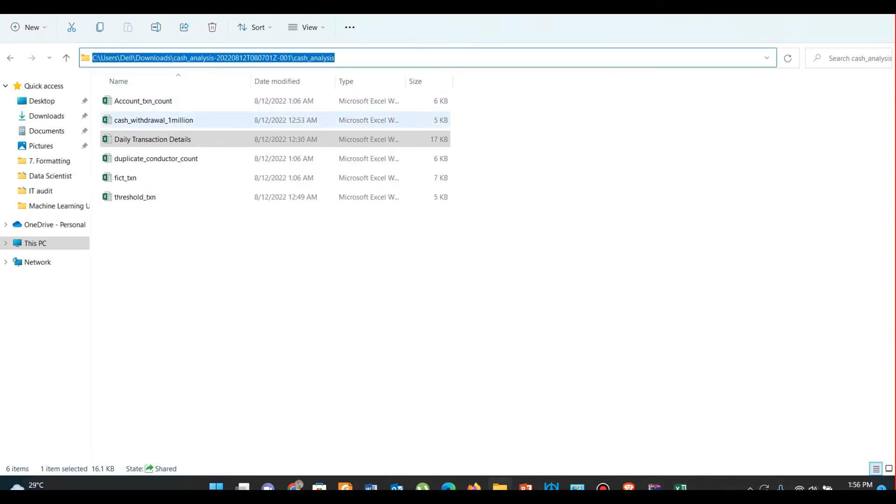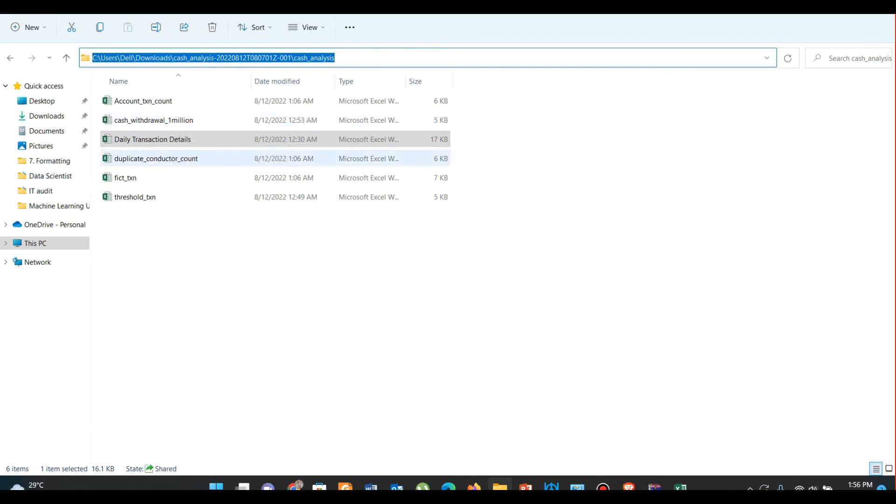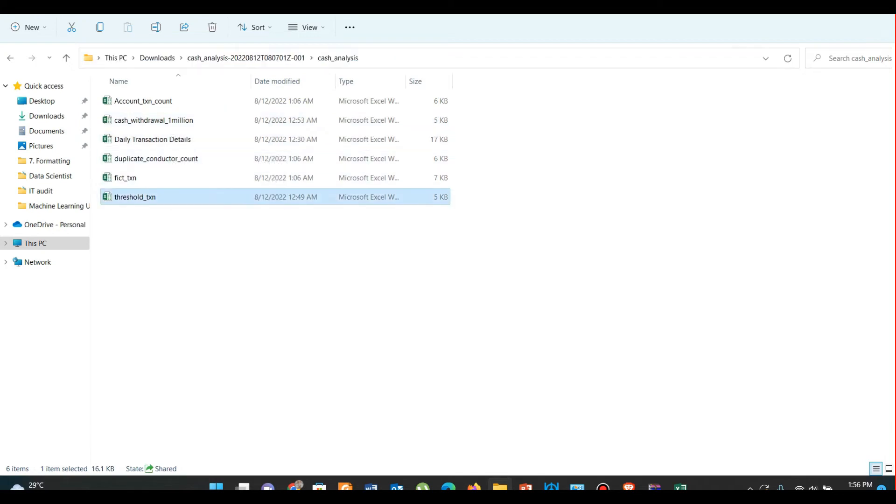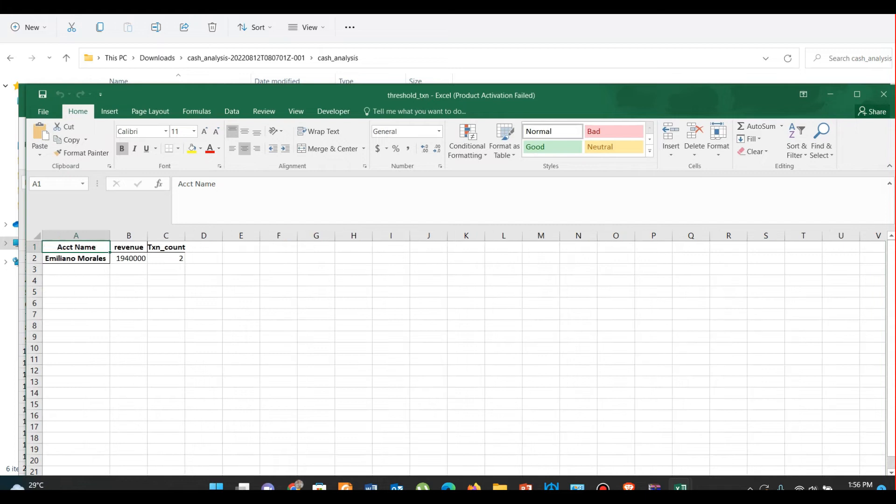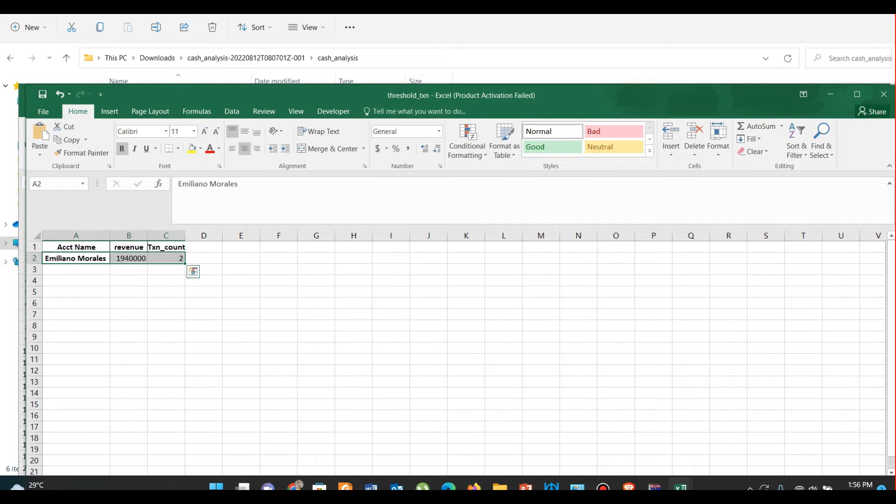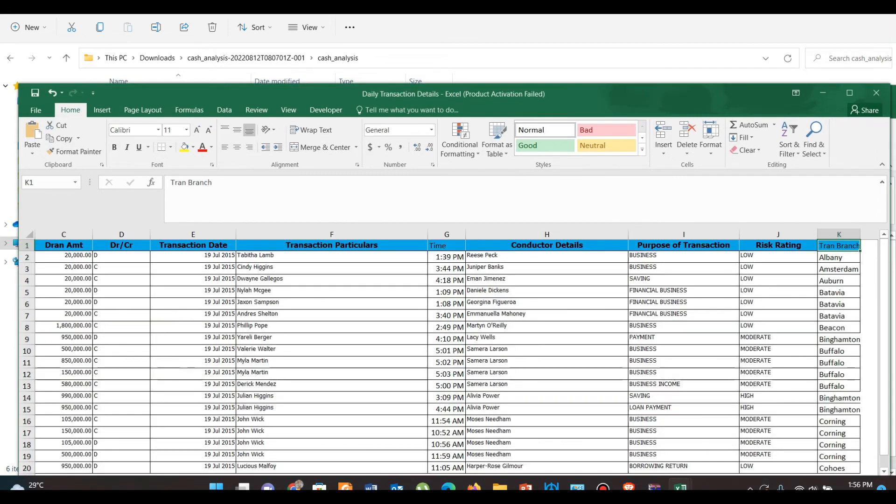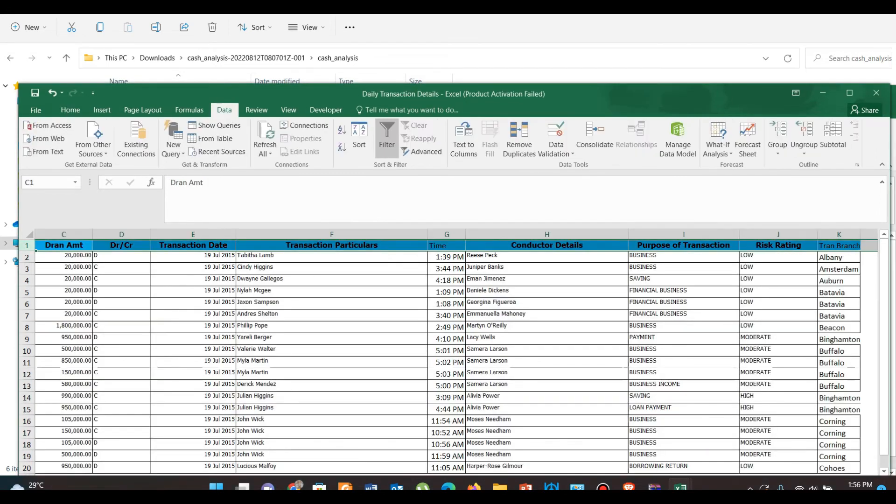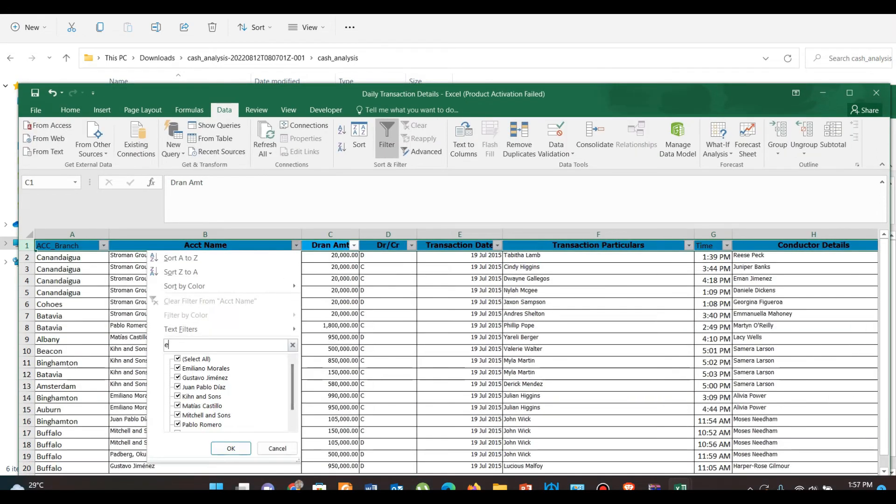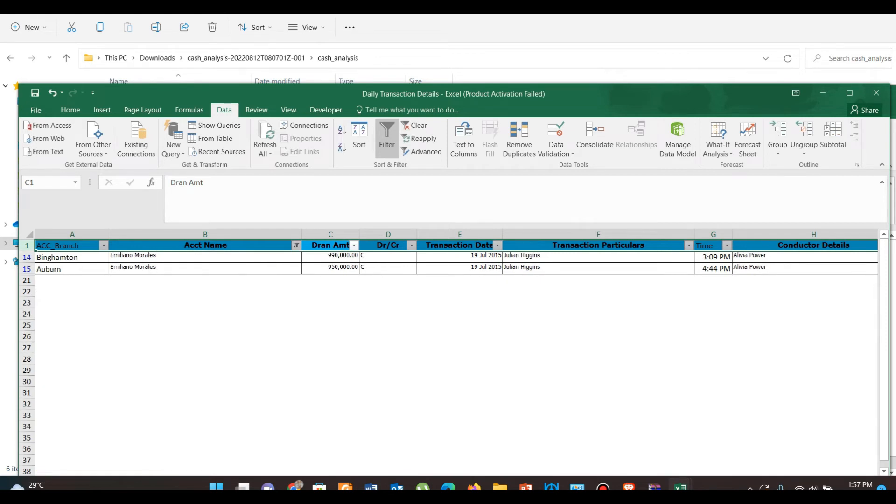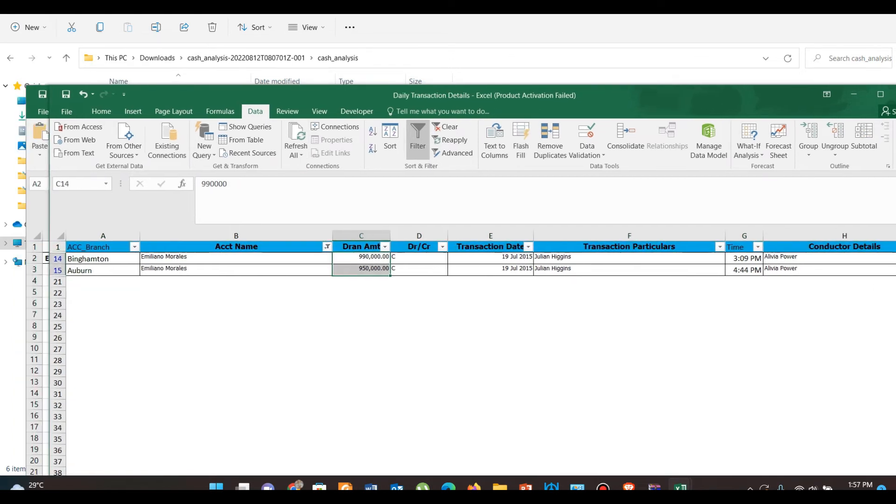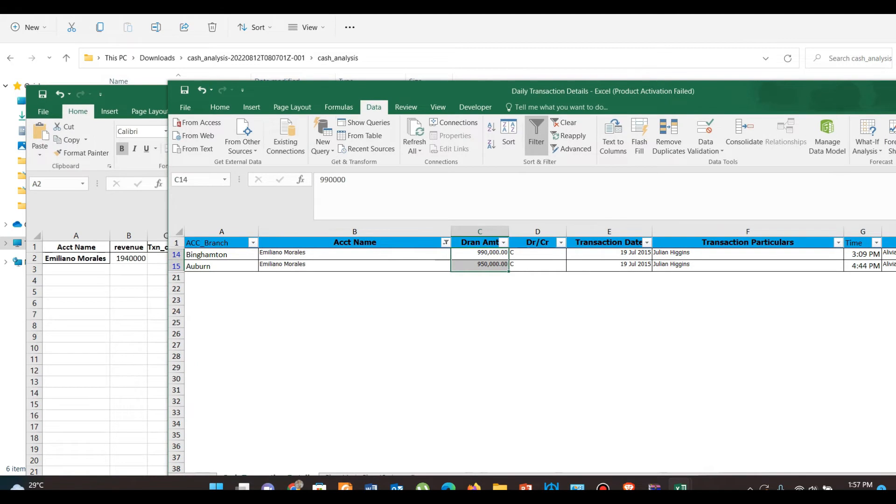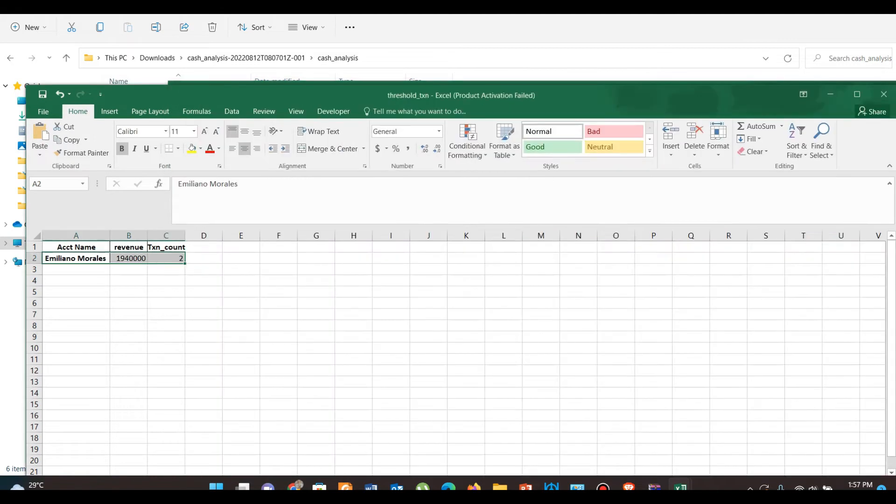So our first scenario is cash transaction below threshold. In the Excel sheet, we have identified one account doing two cash transactions below threshold. If we look at the original file, that is the daily transaction details file, we will find that this account has performed two transactions below the threshold of 10 lakh.